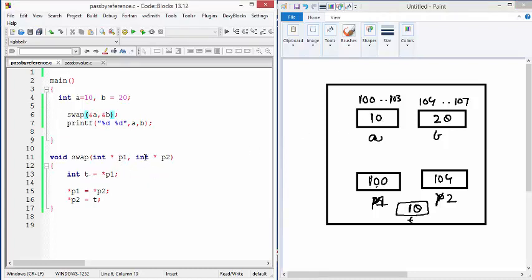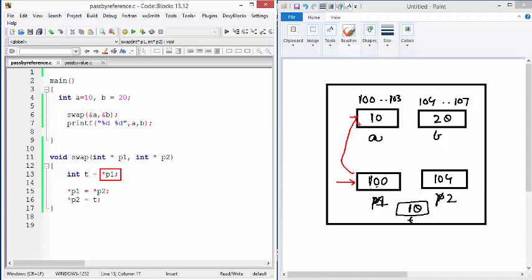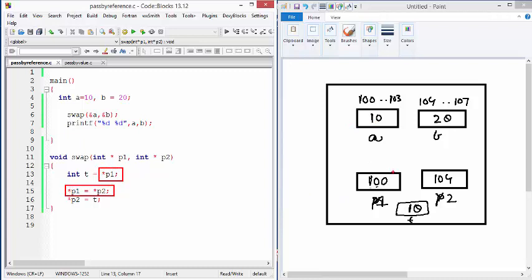And now the code here is saying take the value that is present at the location pointed by P1. So it means first go to P1, take the address, go to the location where the address is present for which the 100 is the address. And then we want to take the value from that location. So 10 is taken whenever I say star P1.